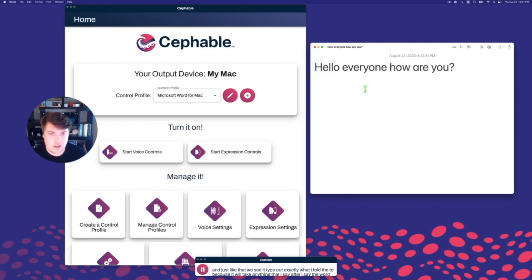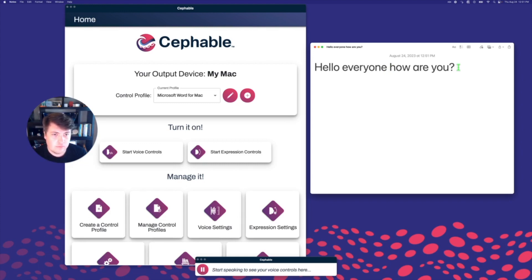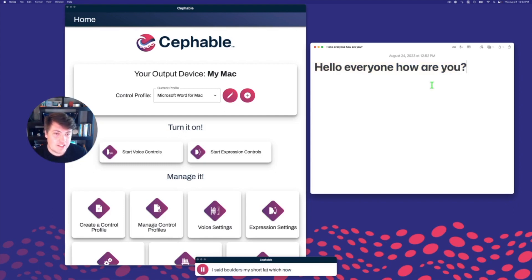So you pause first, then say 'type,' and then speak immediately after whatever you want. But now that I have something typed out, I can also use voice controls for my shortcuts. For example, in my profile, I can do things like this — 'select all.' When I say 'select all,' it's showing it highlighted now. 'Bold.' Because I said 'bold' as my shortcut, we saw it all bolded.